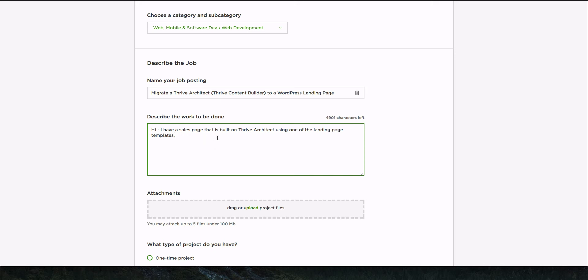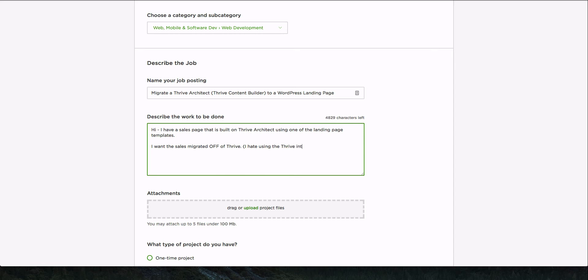Okay. So more details you could put in the better. So I have a sales page that's built on Thrive Architect using one of the landing page templates. I want the sales page migrated off of Thrive. I hate using the Thrive interface. And I'll leave it at that. I actually recorded a little bit of the intro of this video earlier, and then I found that I was just complaining about it. So I was like, all right, I got to dial this back and do the job posting here. So, okay. I'm going to pause for a second. I'm going to type some and then we'll come back.